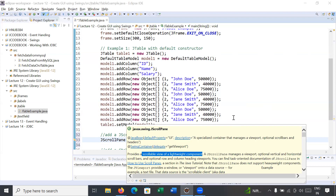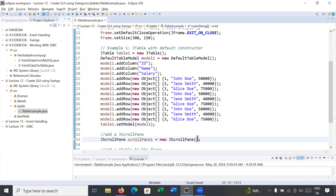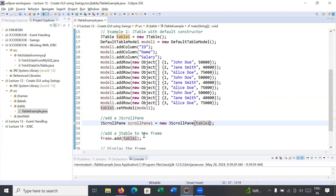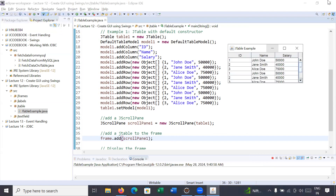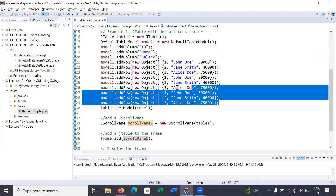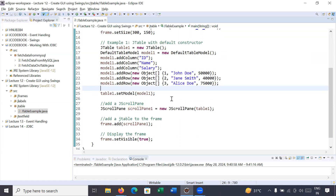Inside the scroll pane I would like to add table1, so you write table1 as the parameter. After this, instead of adding table1 directly inside the frame, you will add the scroll pane inside it. Let us save this program and run it. Here you can see the table now contains the scroll pane — you can scroll the JTable and see the complete data stored inside it. I will close it and remove the unnecessary extra data that was added just to demonstrate the scroll pane.